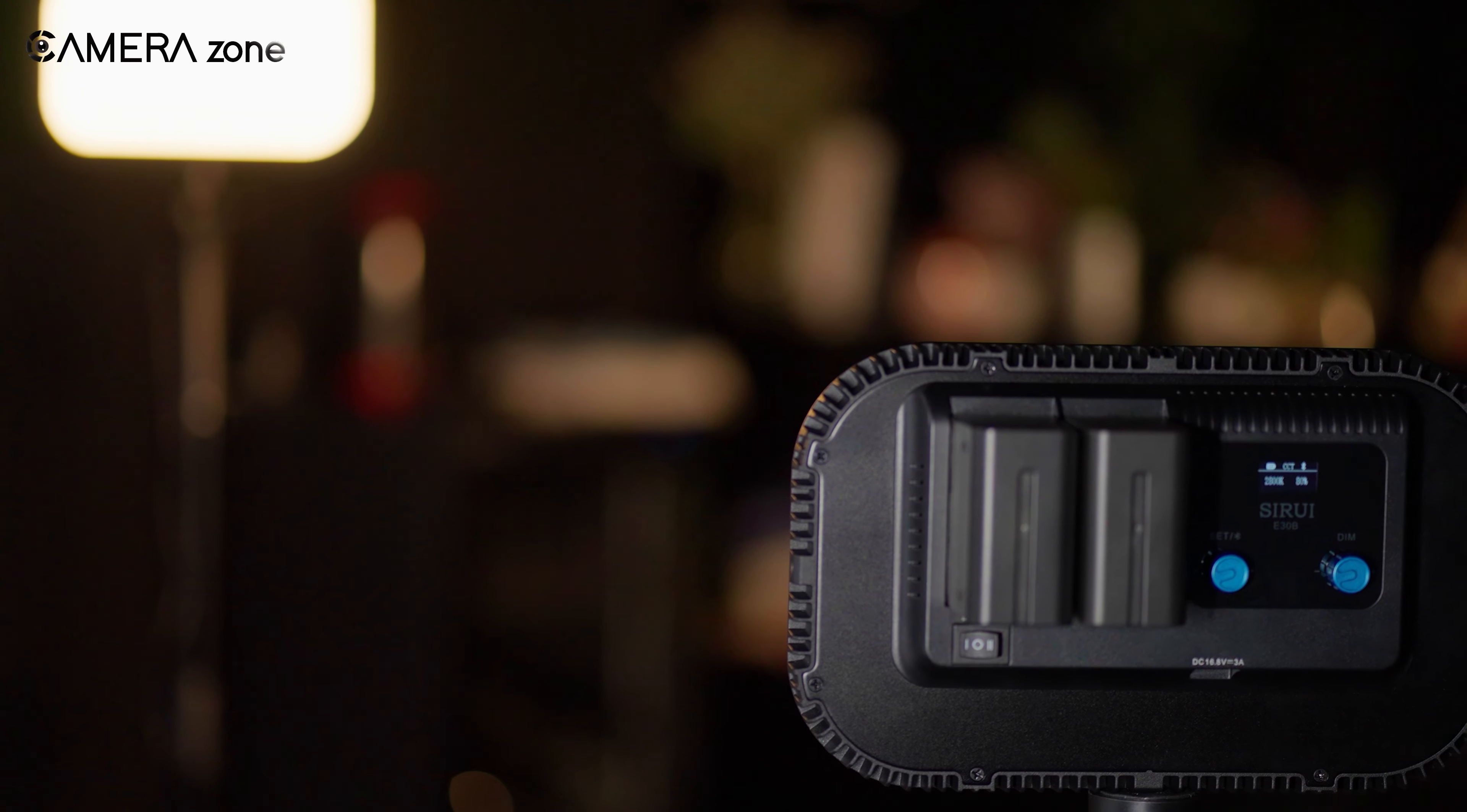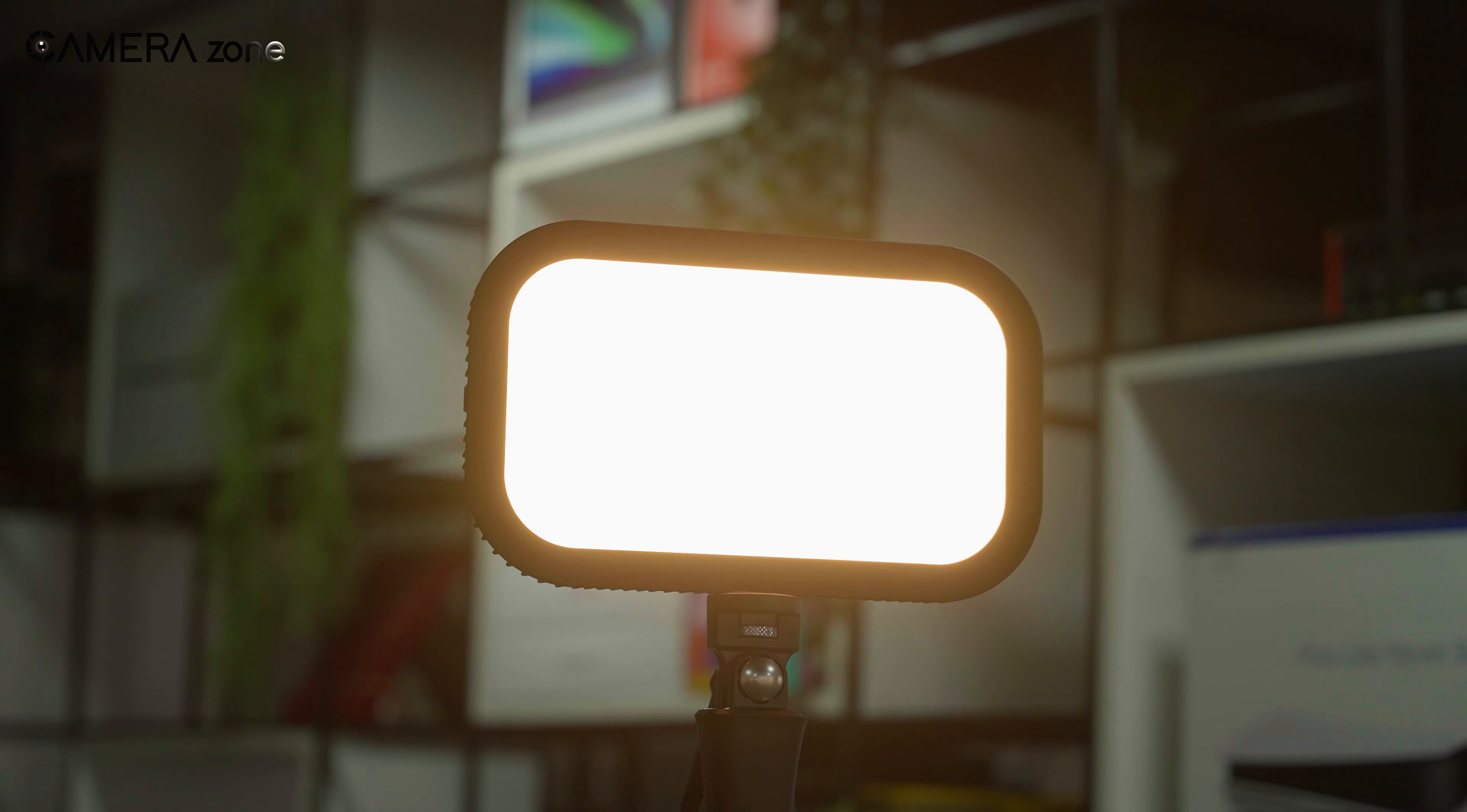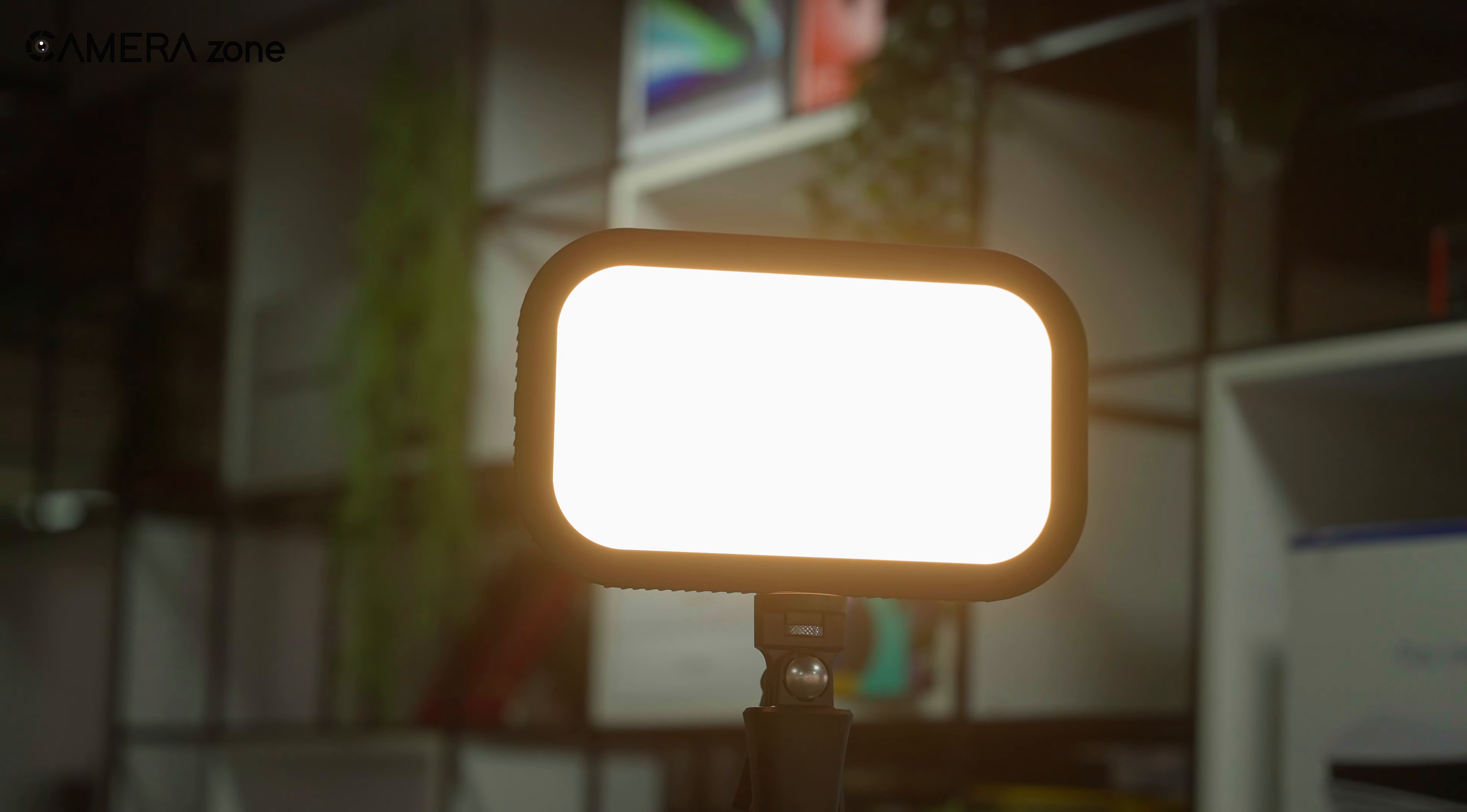So if you're in the market for a good fill light or want to upgrade your gear for streaming, motion shooting, or interviews, E30B can be a good option for you.